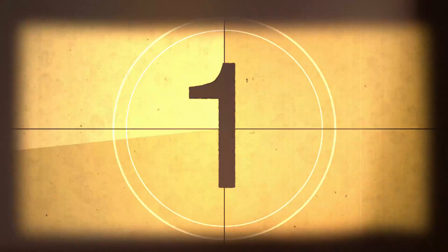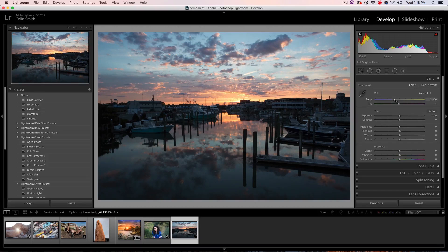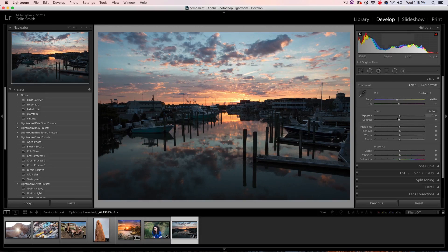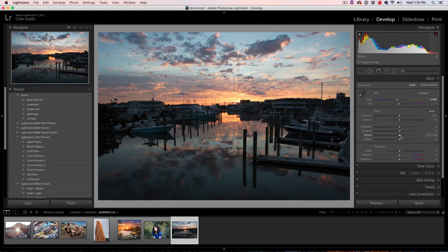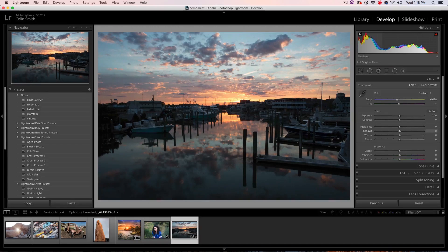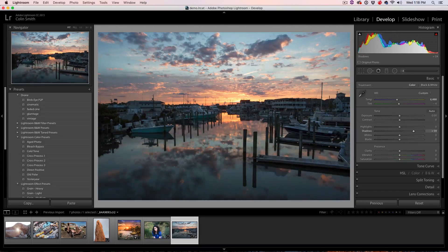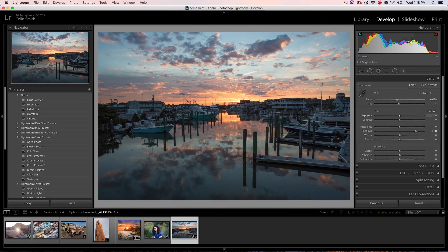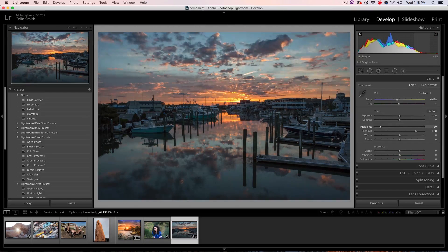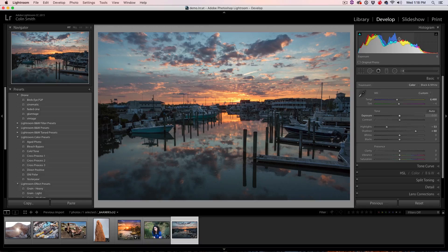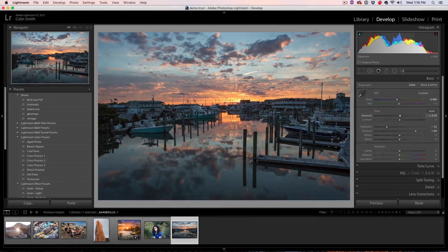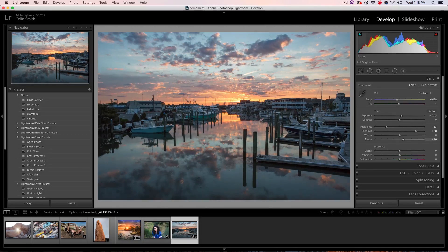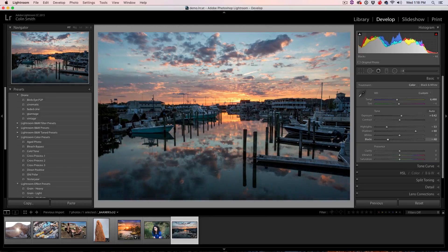So tip number one, I'm sure you're aware that we start doing all our adjustments right here inside the basic panel, but what you might not know is all of these are in the histogram, so we can actually just click and drag around in the different regions. So we do our shadows, we can do our highlight recovery right there and I'm just dragging in the histogram. Let's set our midtones and, of course, we can do our shadows,